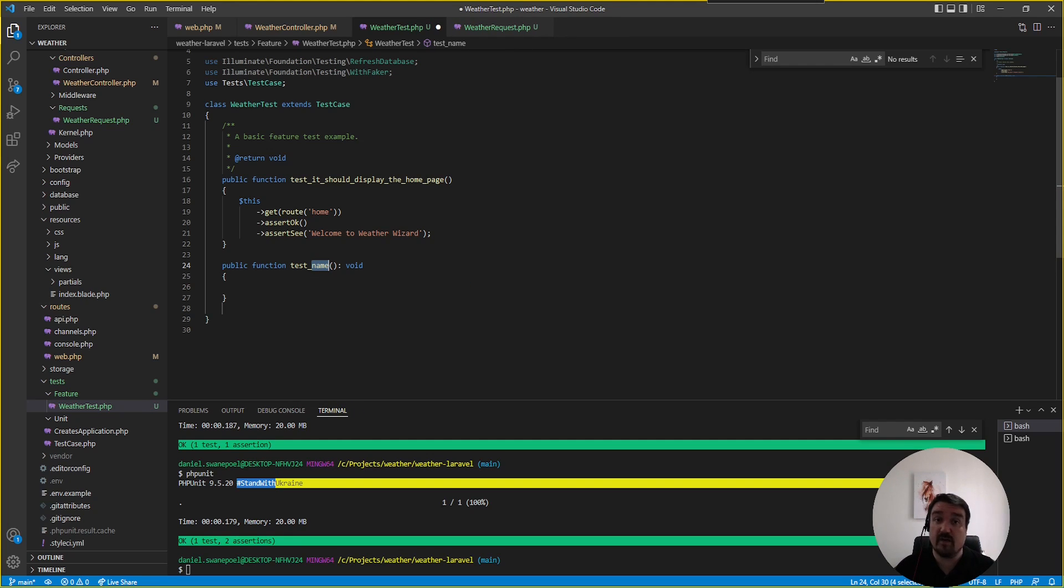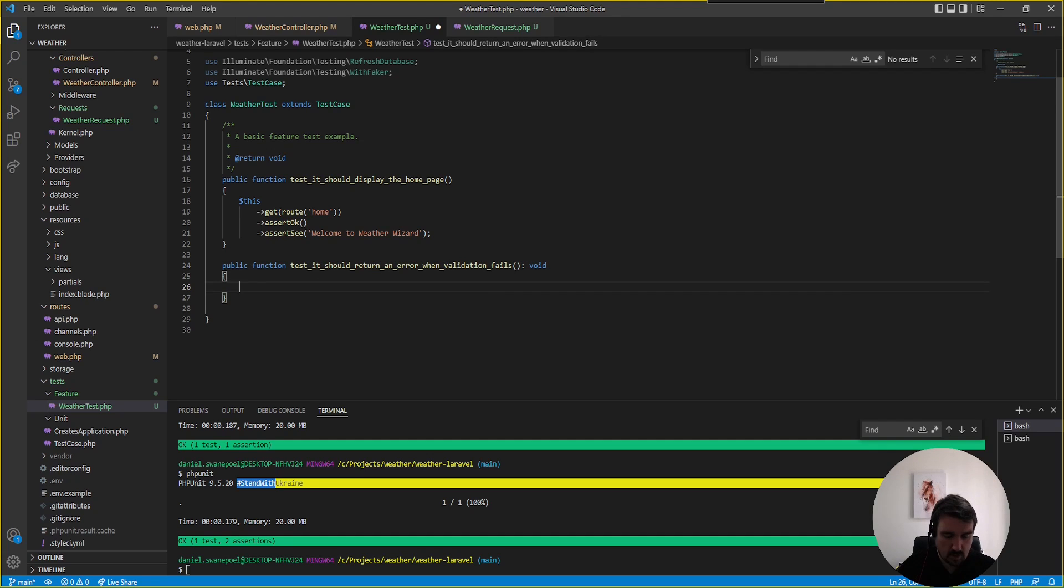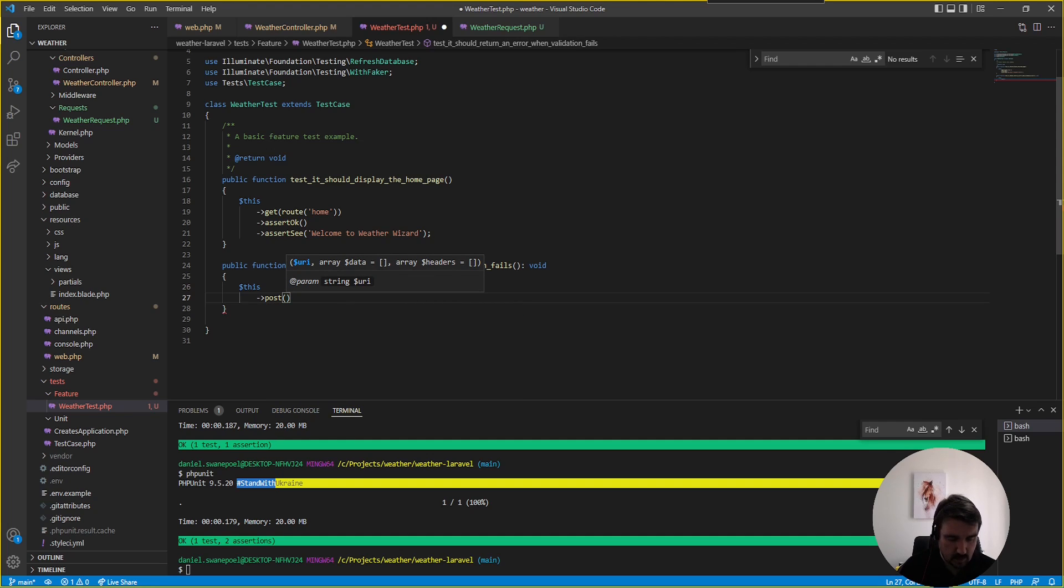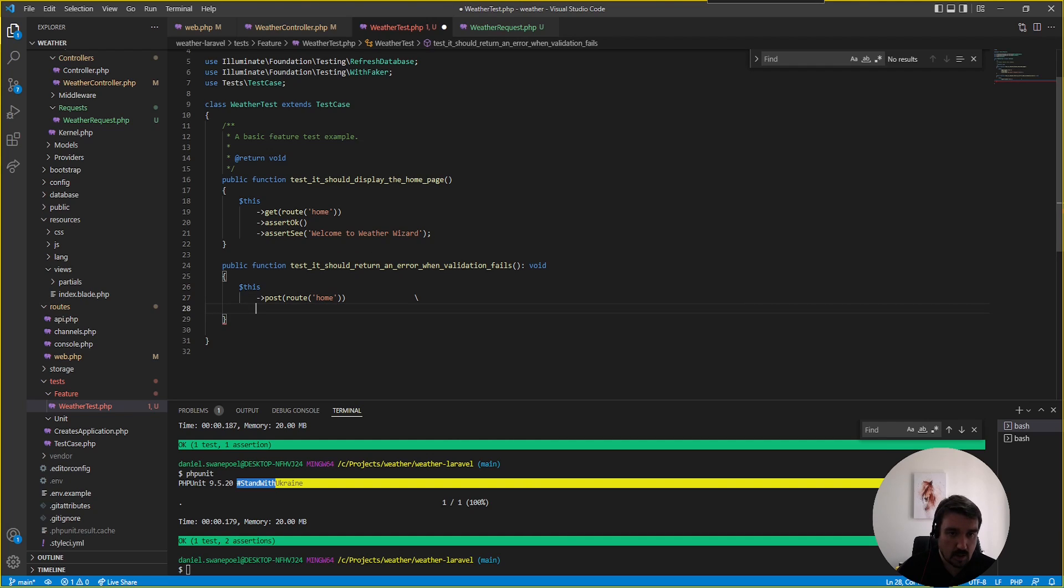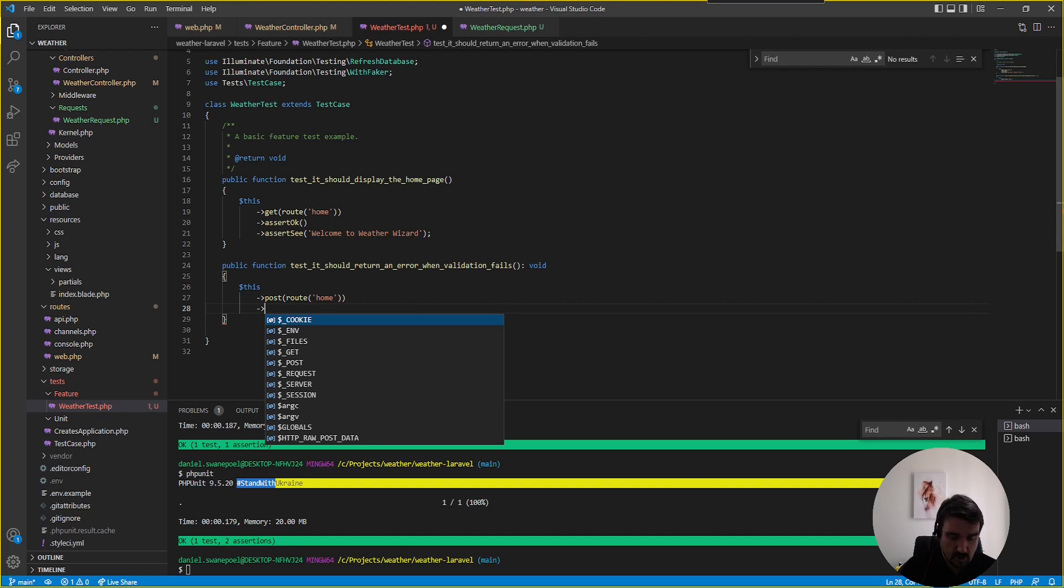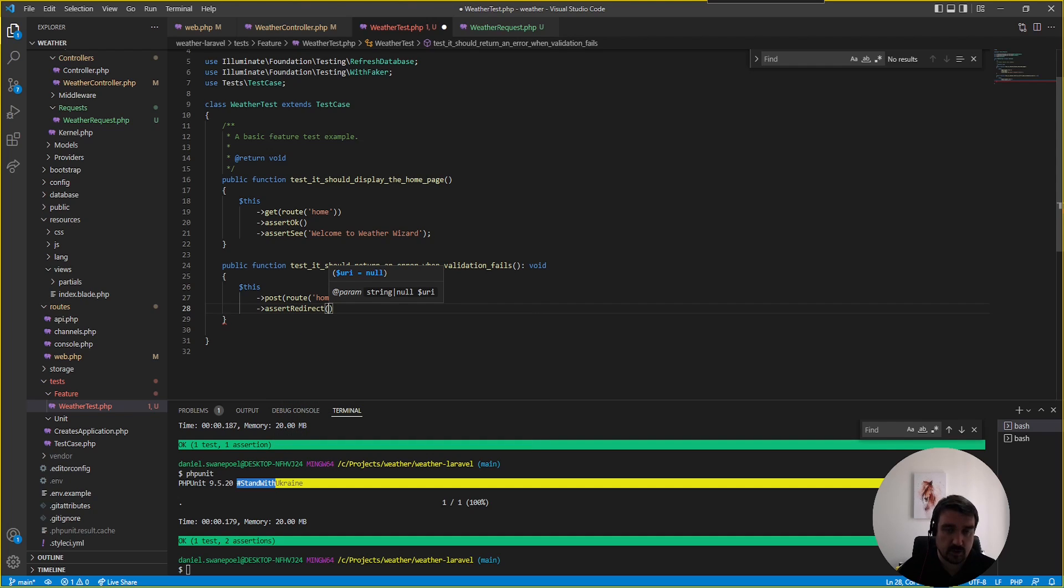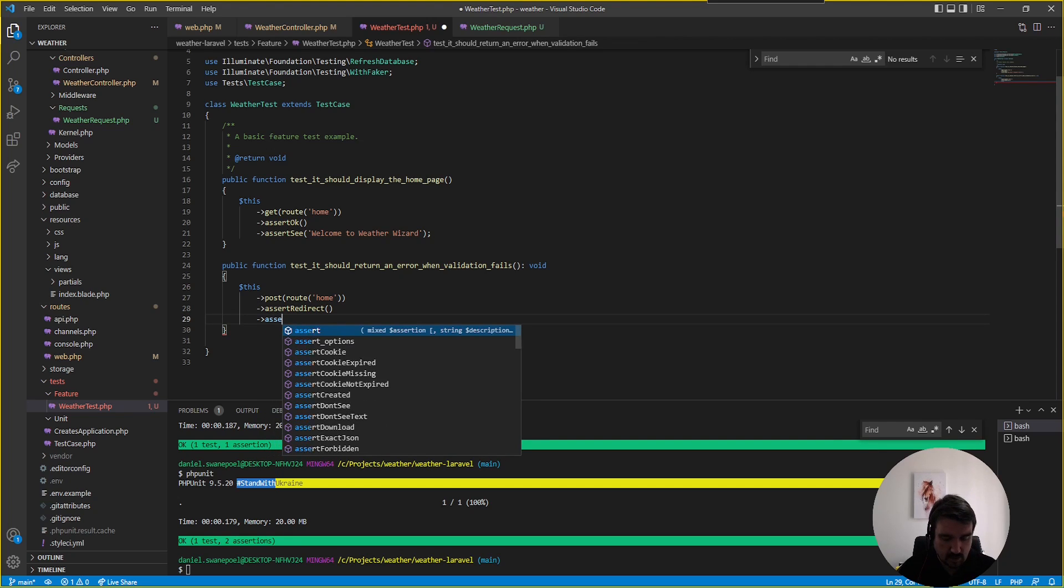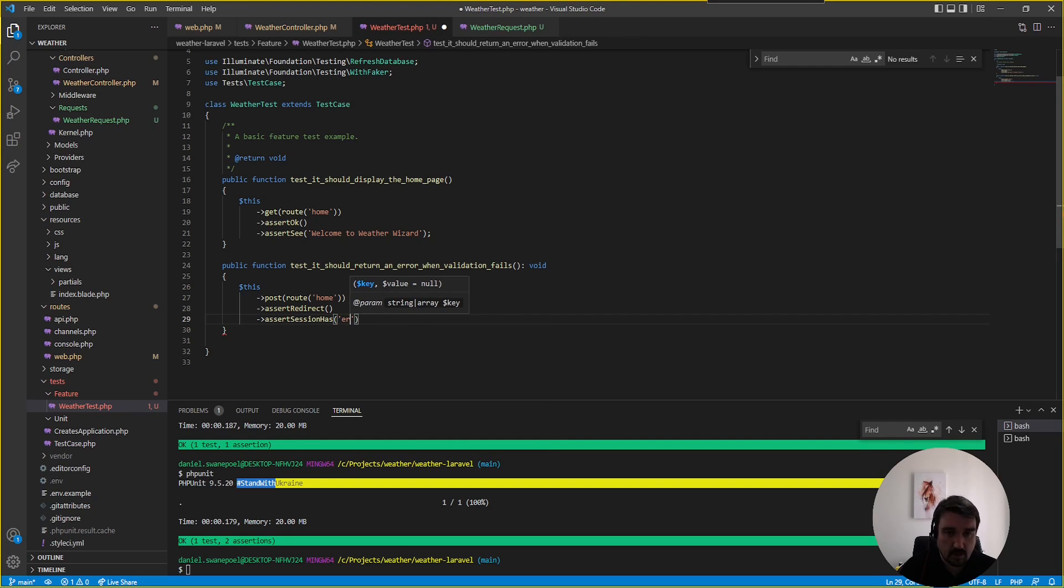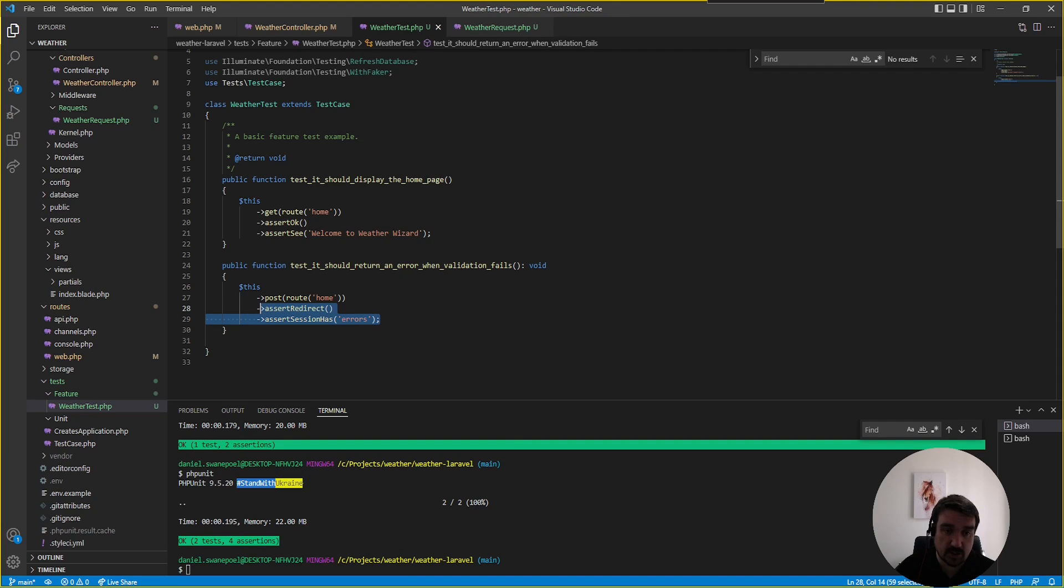whether our validation works. We can say "it should return an error when validation fails". Now we post to that endpoint, our route name would be home, and we're not going to pass any information like the city name because we're expecting it to return an error. We're expecting a redirect error and we want to assert that the session has a key called errors. If we run phpunit again we can see these assertions were correct.